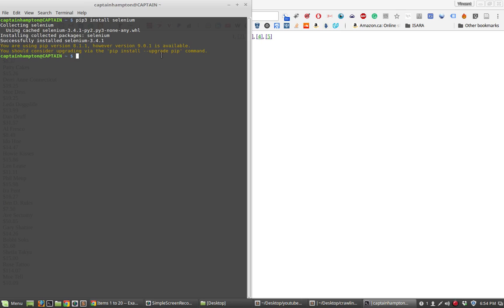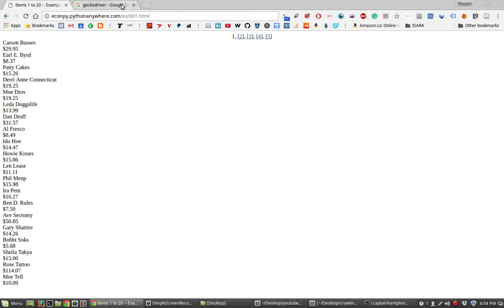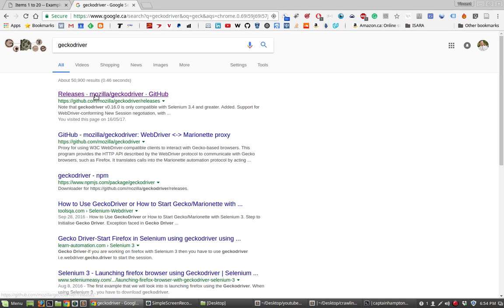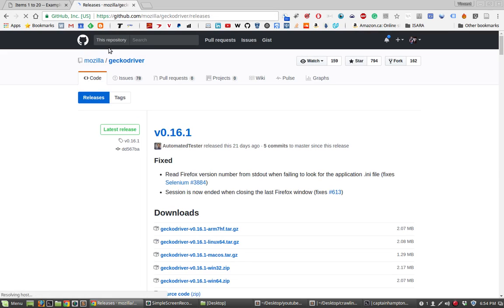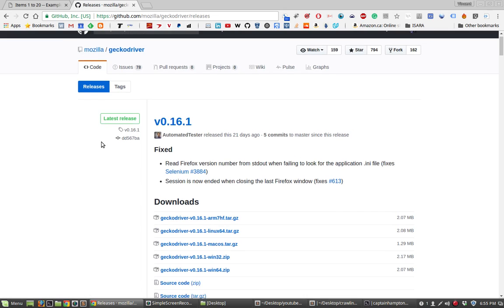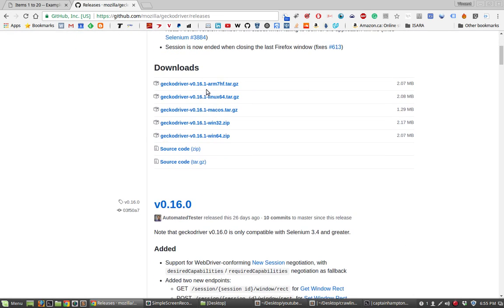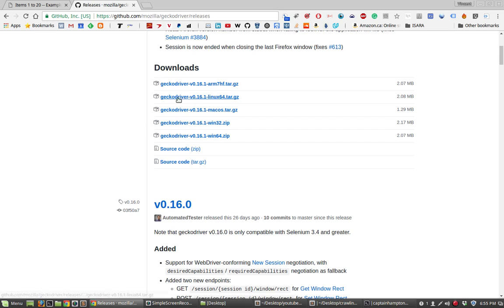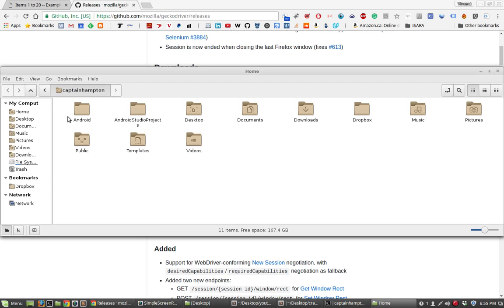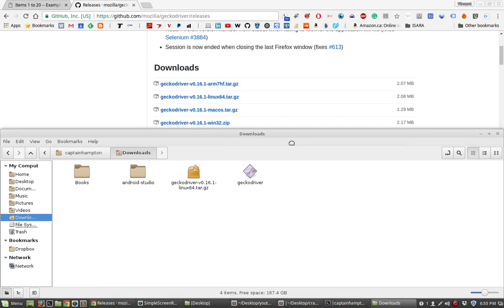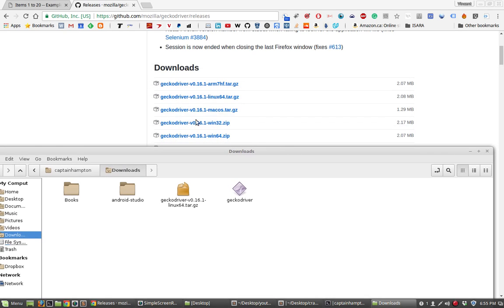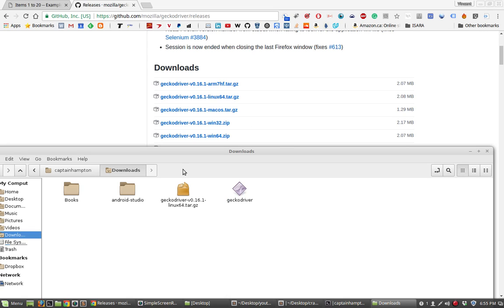The next thing that we'll need for Selenium to work on our computer is something called the gecko driver. So the gecko driver we can obtain from this website here. I will leave a link to this as well in the description. If you navigate here and go under downloads you see there's a number of zip or tar files for your operating system that you happen to be running on. I downloaded this one for Linux since I'm running on Linux Mint and I've unzipped it and the result of that is this gecko driver executable.